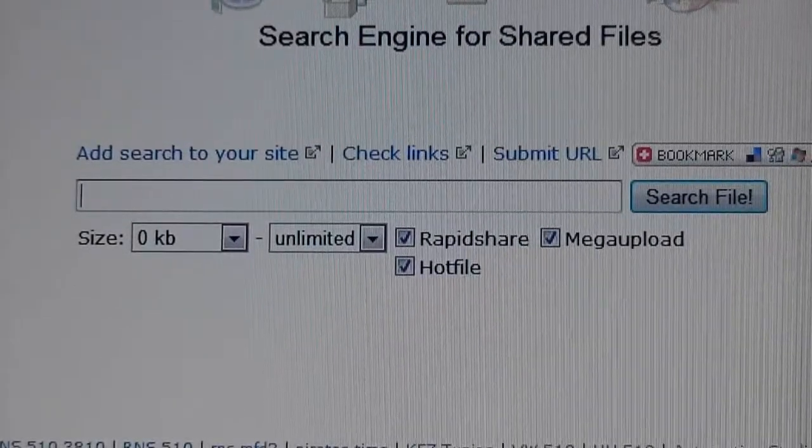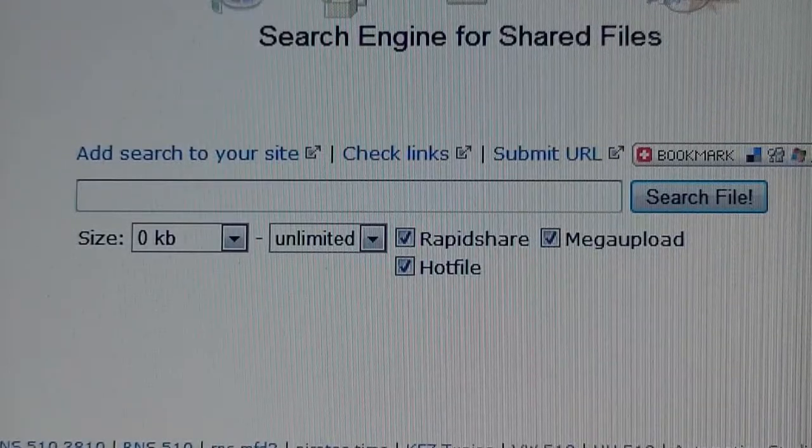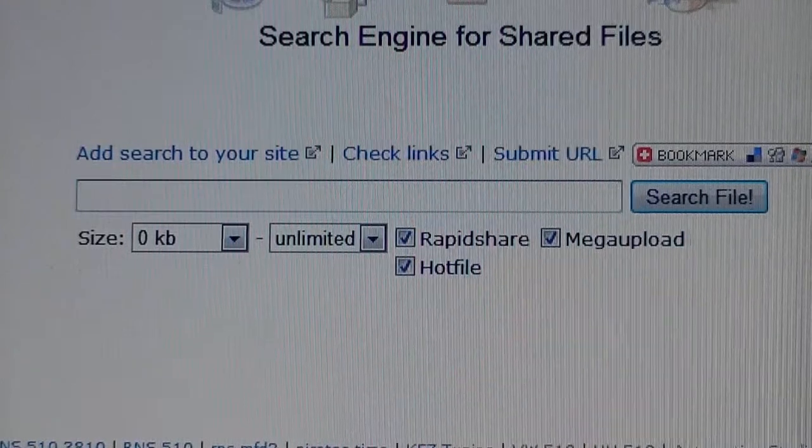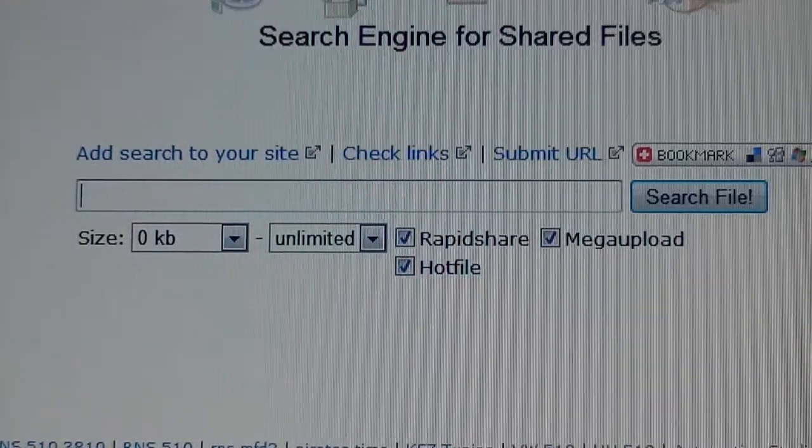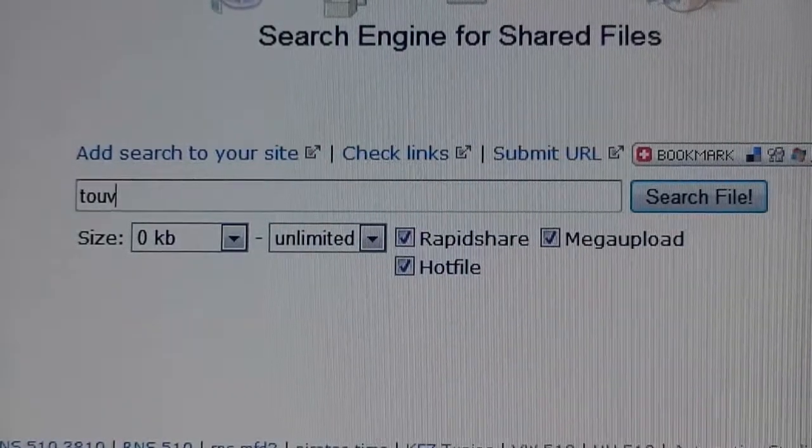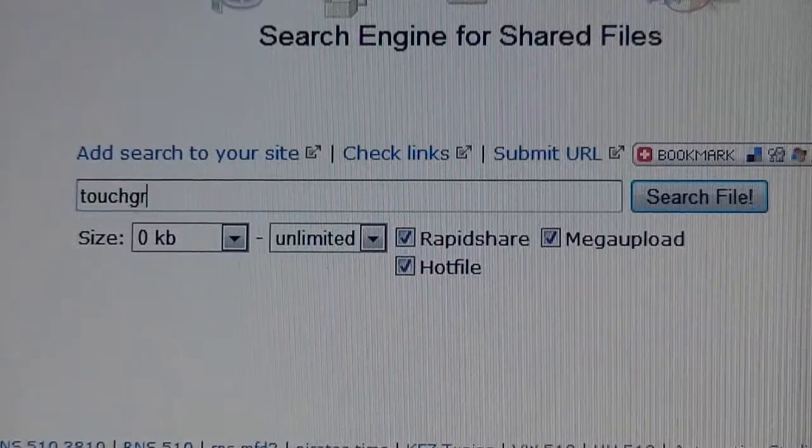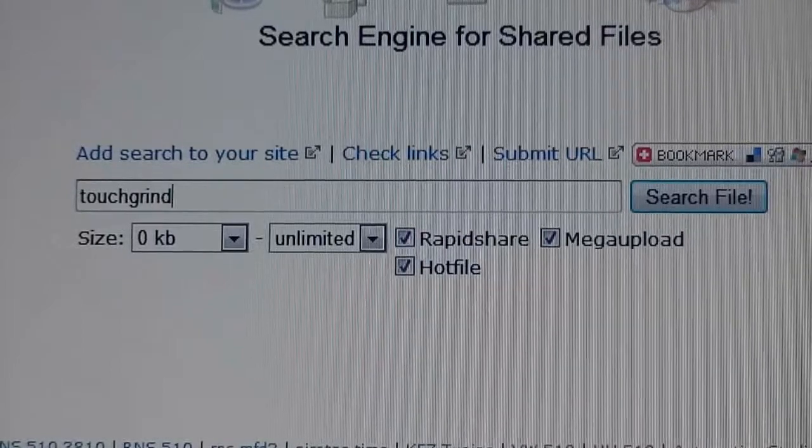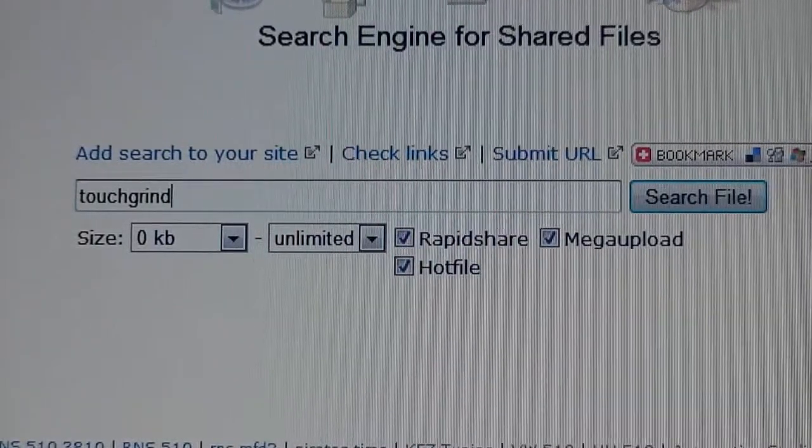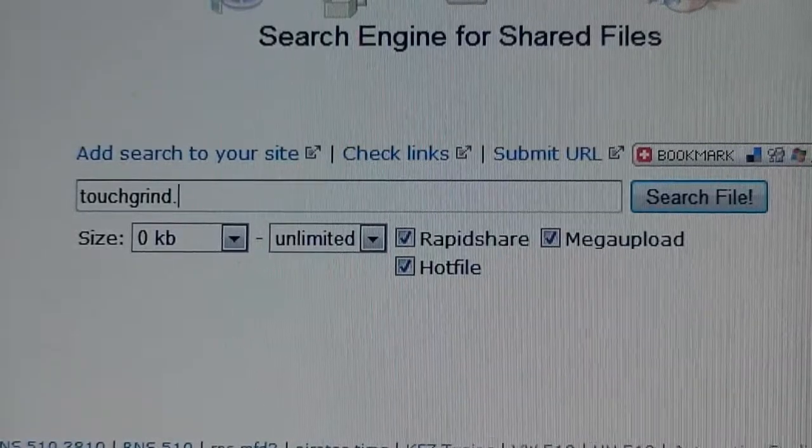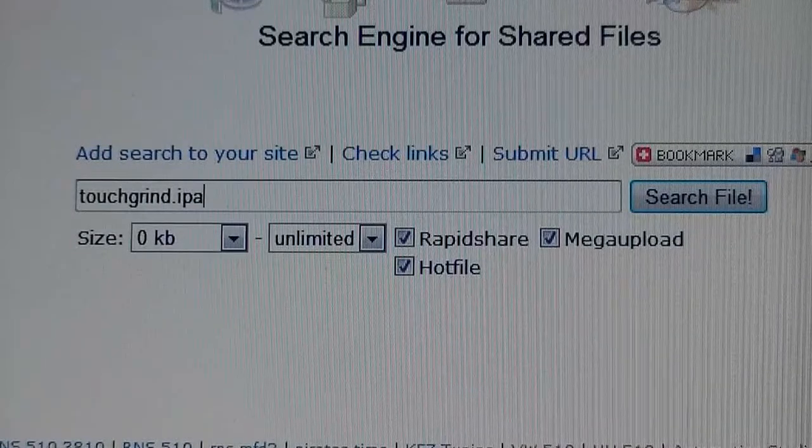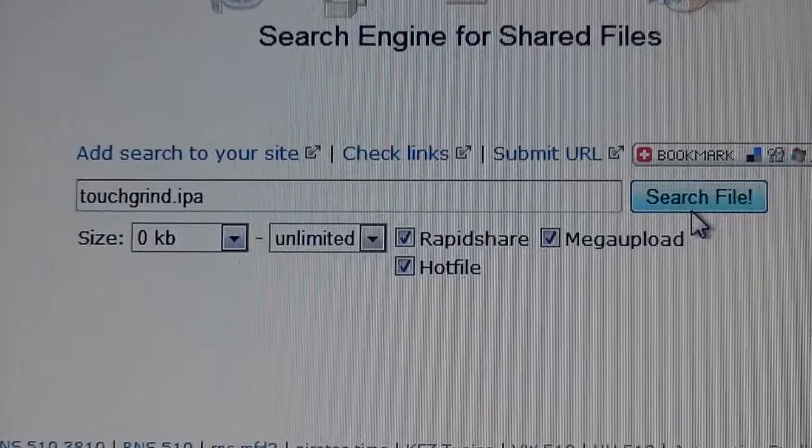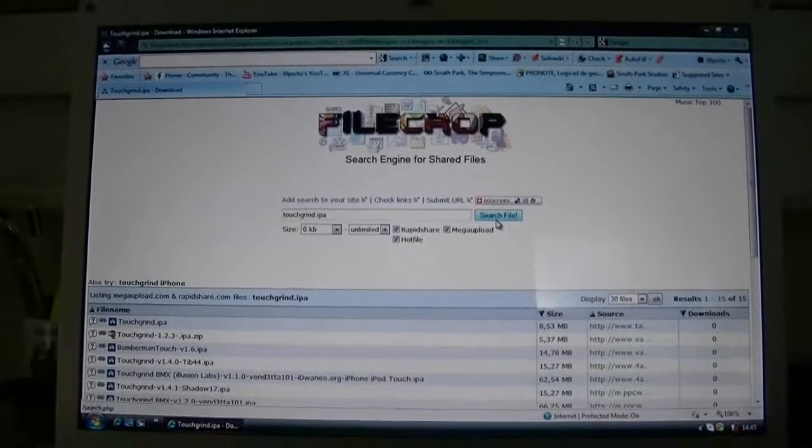So you're going to type in the name of the game you want. I'm going to get Touchgrind, which is like my example for an app. There we go, Touchgrind. And at the end of the name of each app you search, you're going to put .ipa, which is the app format for iOS devices, and you're going to click on Search File. Just going to zoom out here.